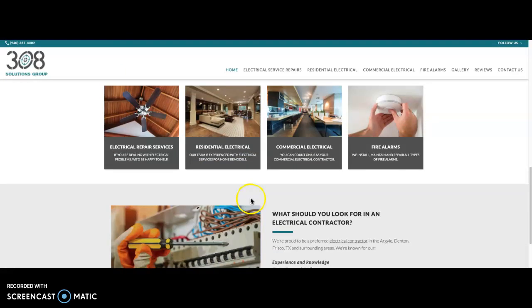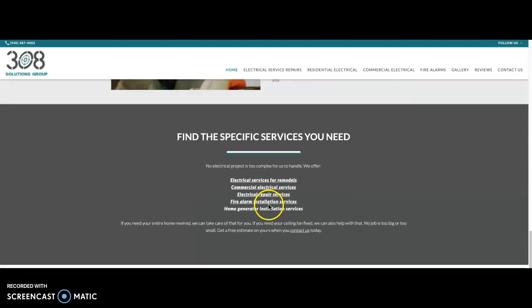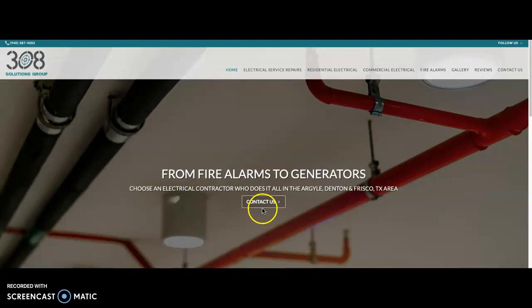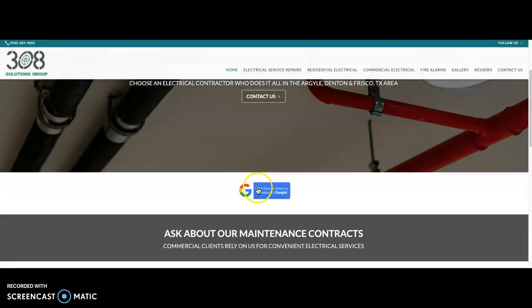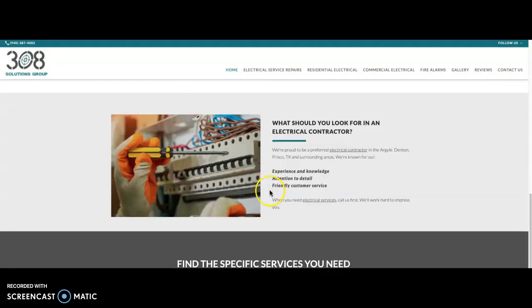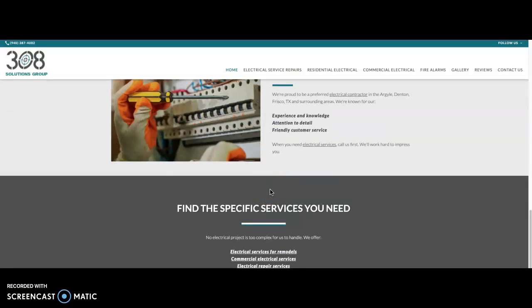One last suggestion I would make would be to include some customer testimonials as well as some additional pictures of actual projects that you may have completed. If you have before and afters, people love those. Going back to the testimonials, that just builds a whole other level of trust. Whenever someone visits your site and sees another customer saying, wow, 308 did such a great job, it's a really easy way to build a lot of trust in a short amount of time.